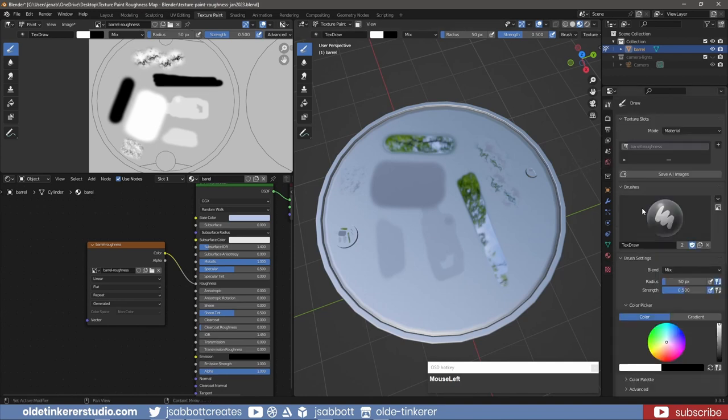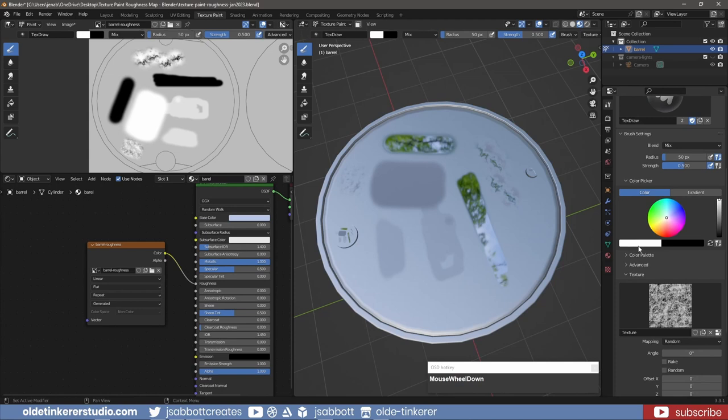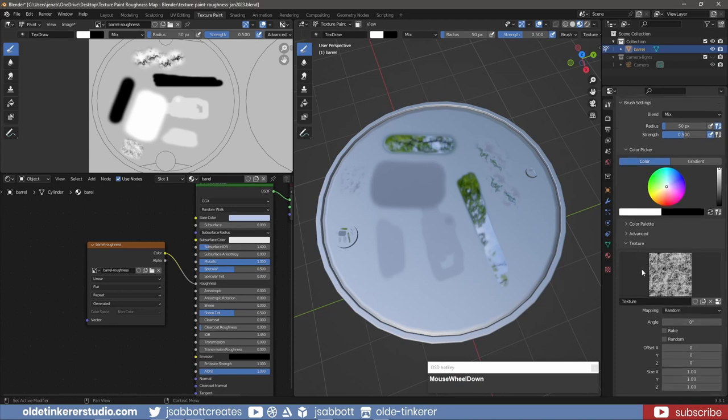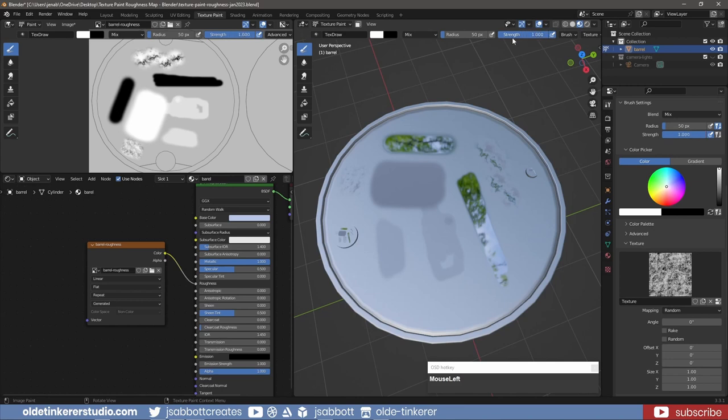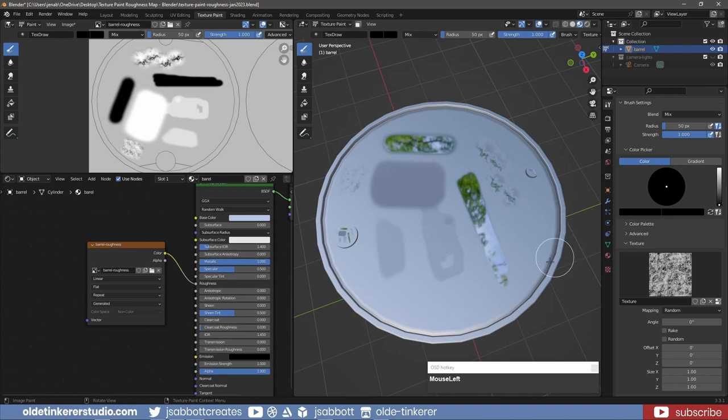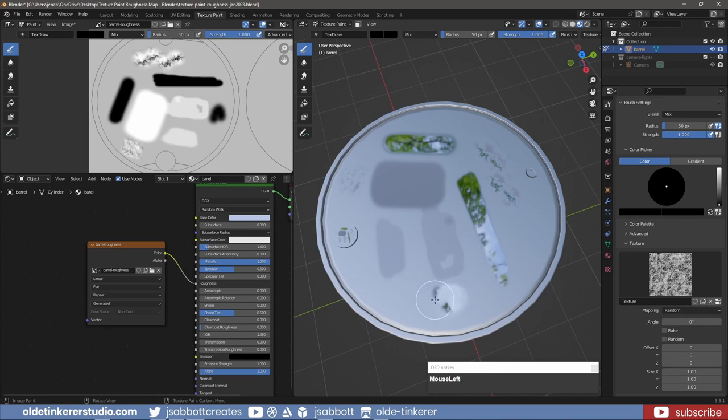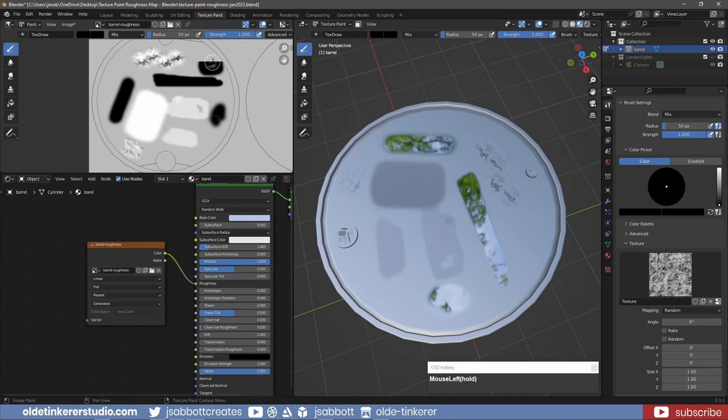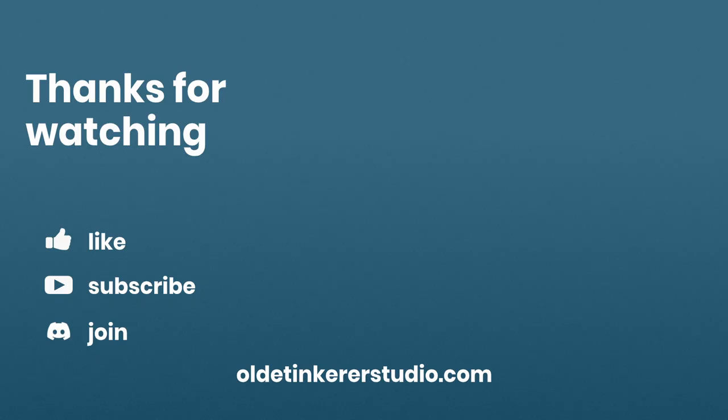Back under the brush settings, I set the texture to my uploaded alpha. I can now use a higher strength and color black to bring more metallic noise into the roughness map. Let's go! Please leave a comment below. Have a good day!